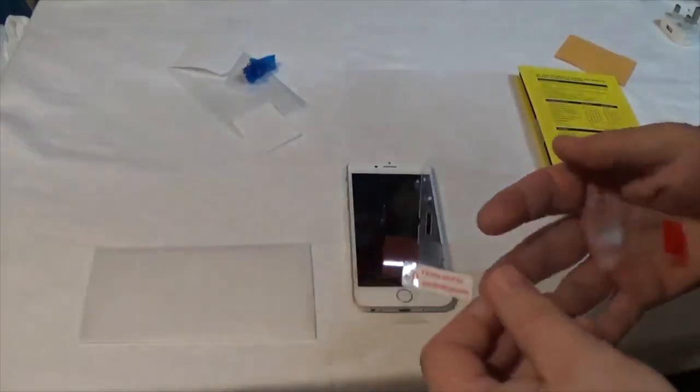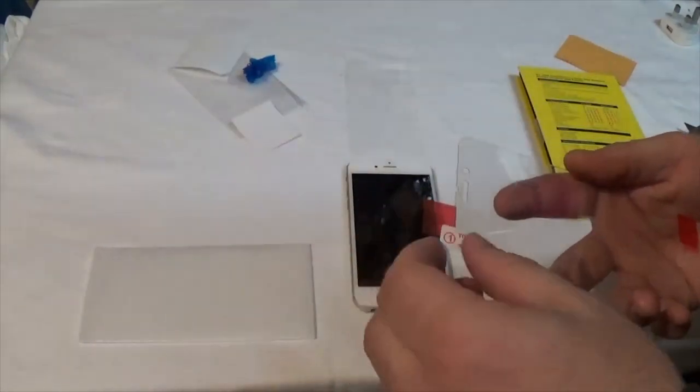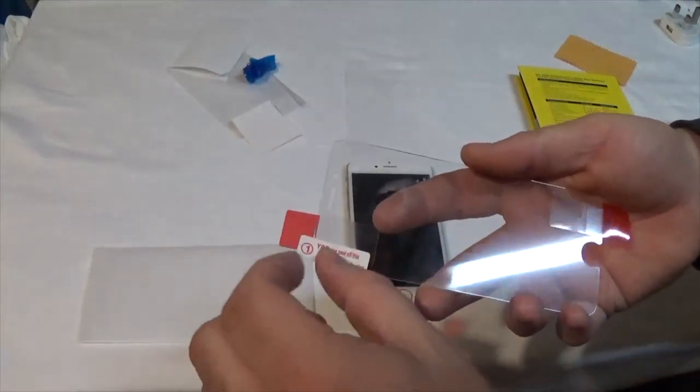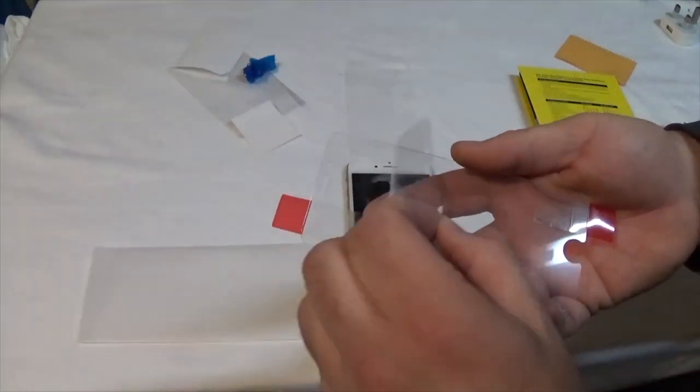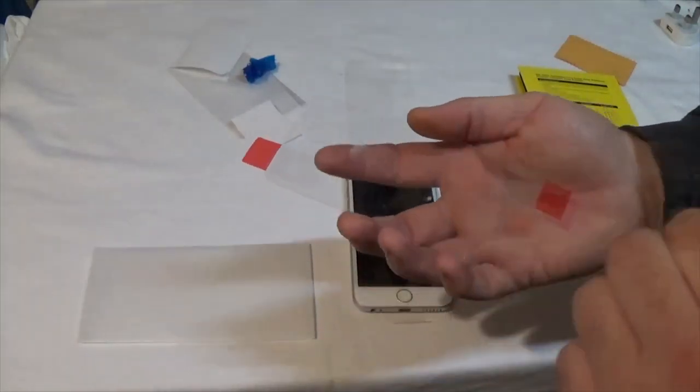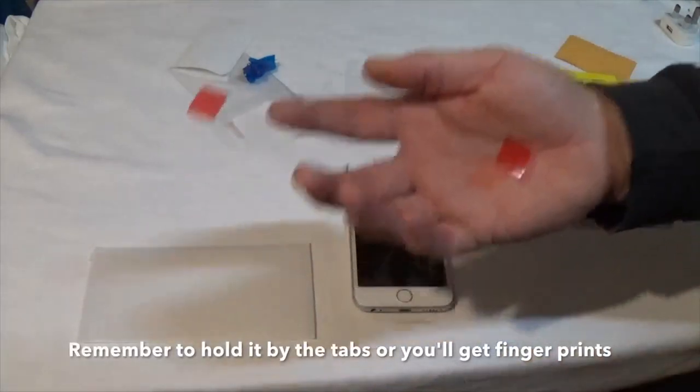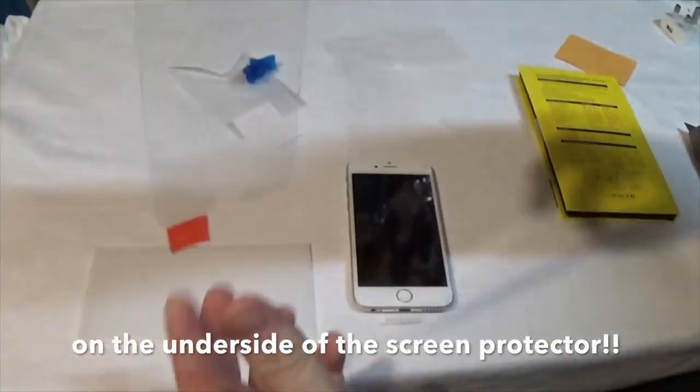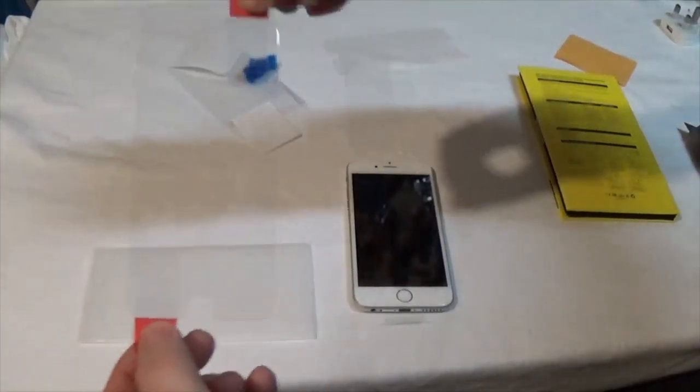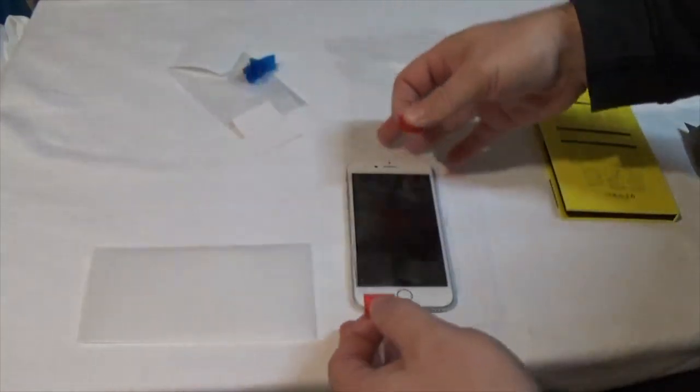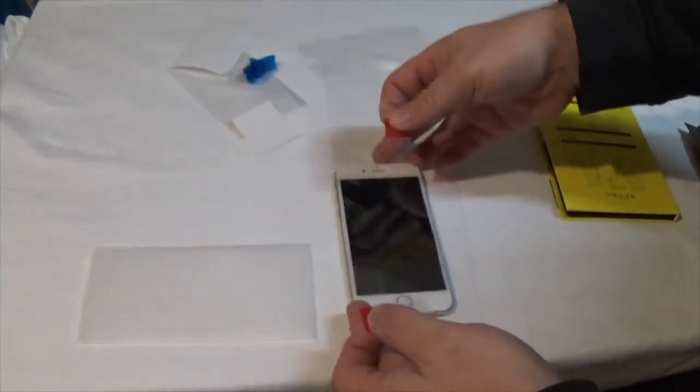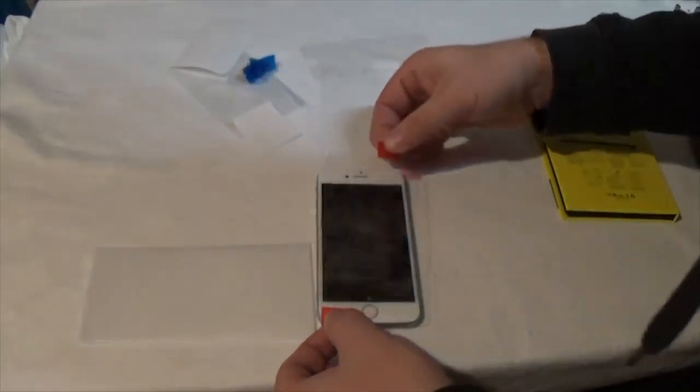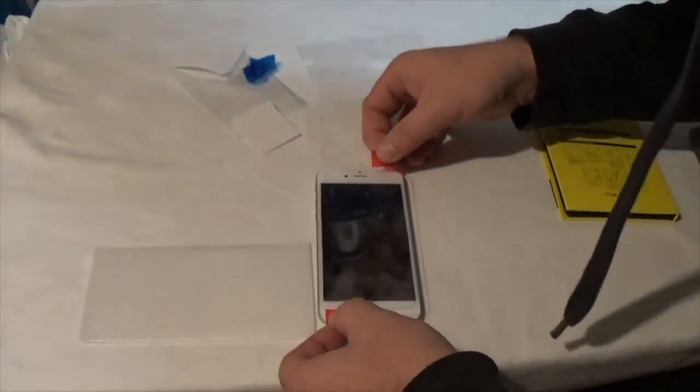All right, here goes nothing. I'm going to take the section labeled one, take that off, carefully, carefully. I've got hold of the two labels so I can maneuver it. Let's see how this goes on.